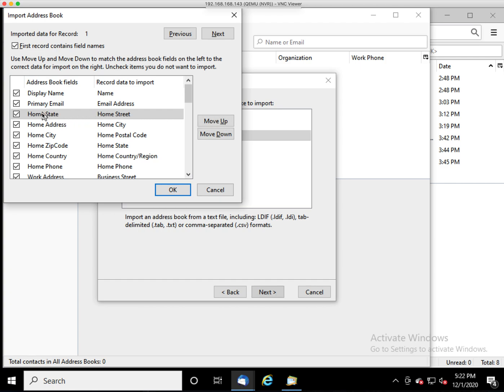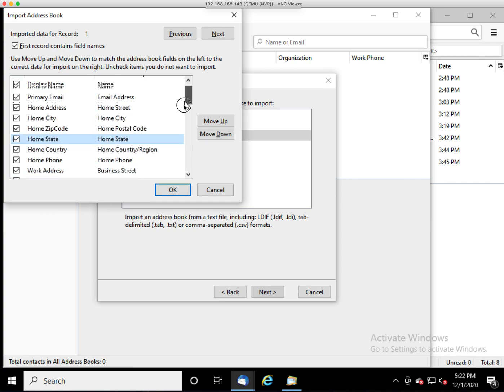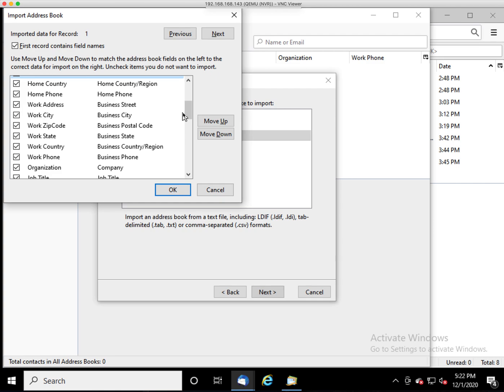Basically, this left column, you can just move them up or down until you get them into the right spot. And you'll want to go through and just make sure that everything maps up correctly from the data we've exported to the fields that Thunderbird recognizes.